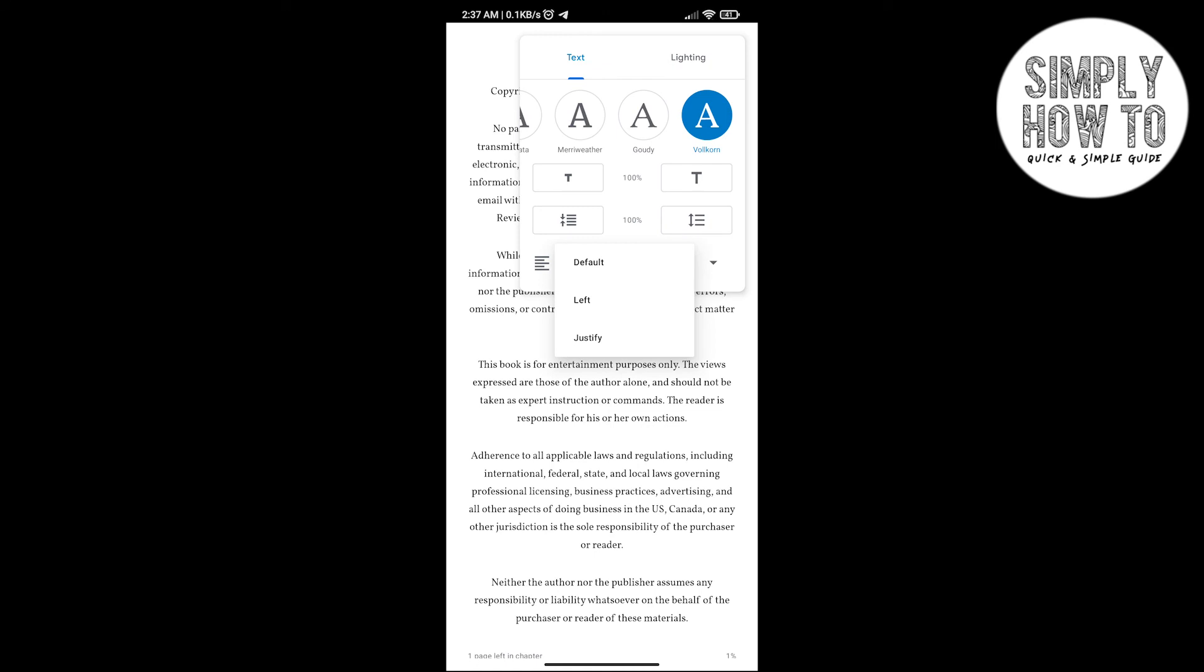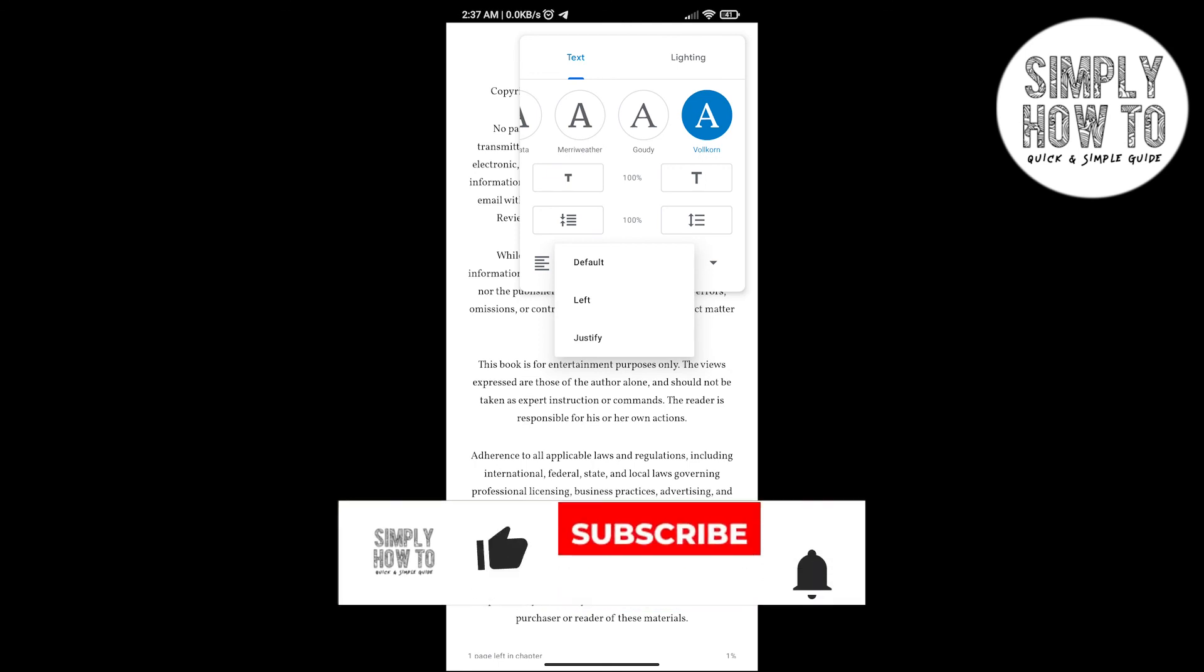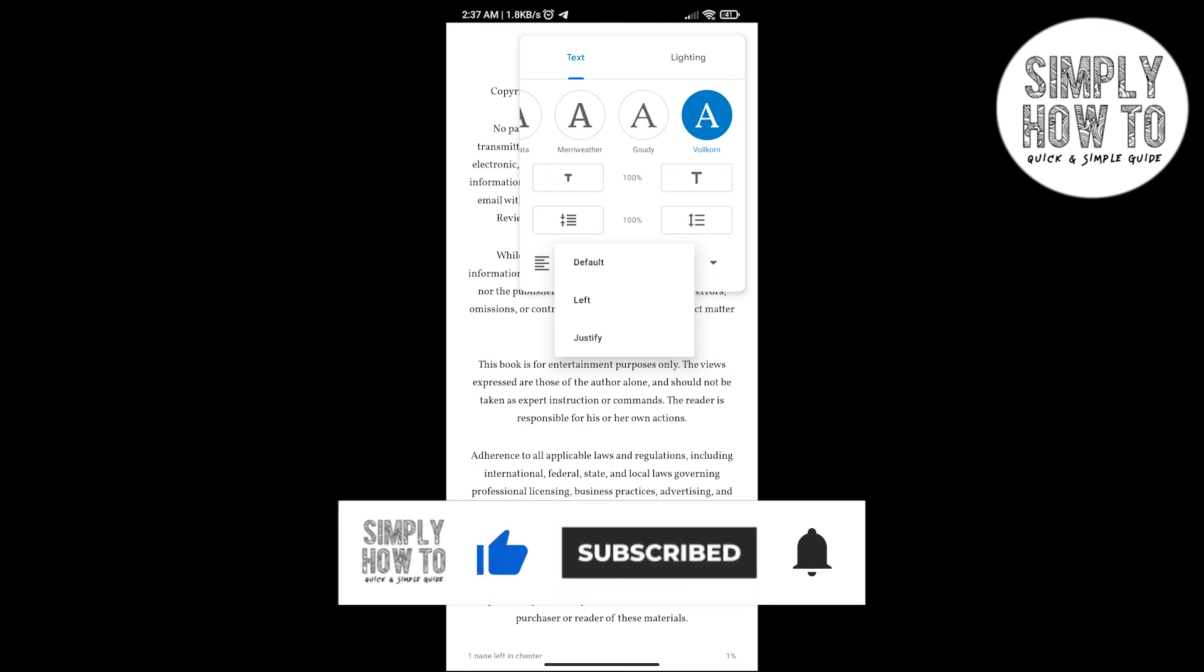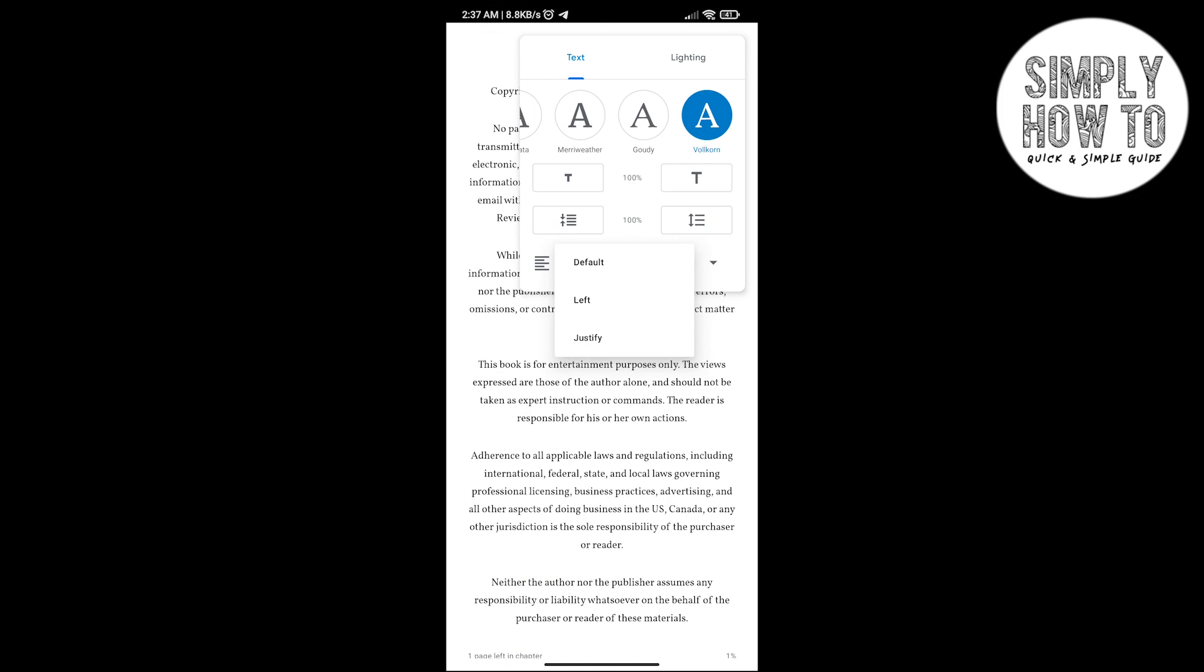And that's it! That's all about changing the font in Google Playbooks. Hope you guys enjoyed the video. Don't forget to like the video, subscribe to the channel, and write down below in the comment section any suggestions or questions that you have. And have a nice day!